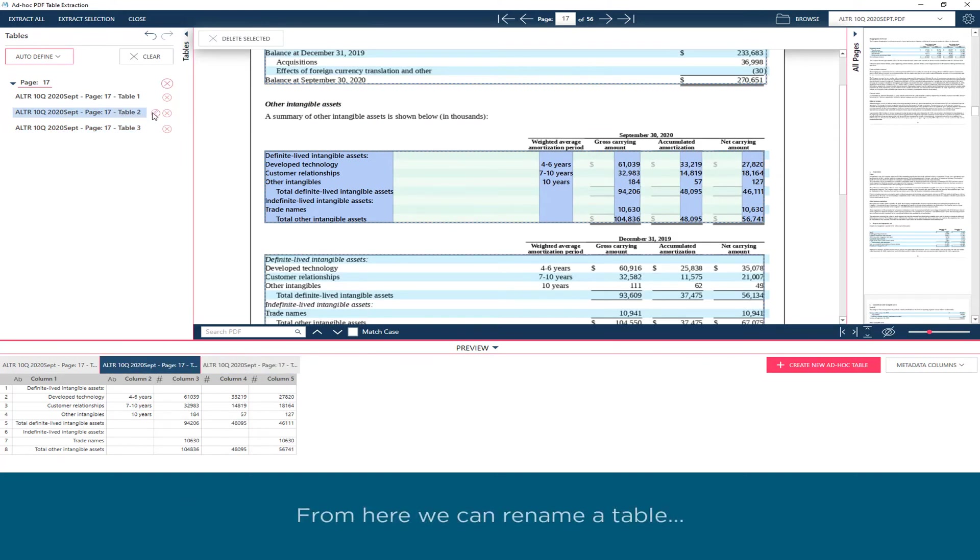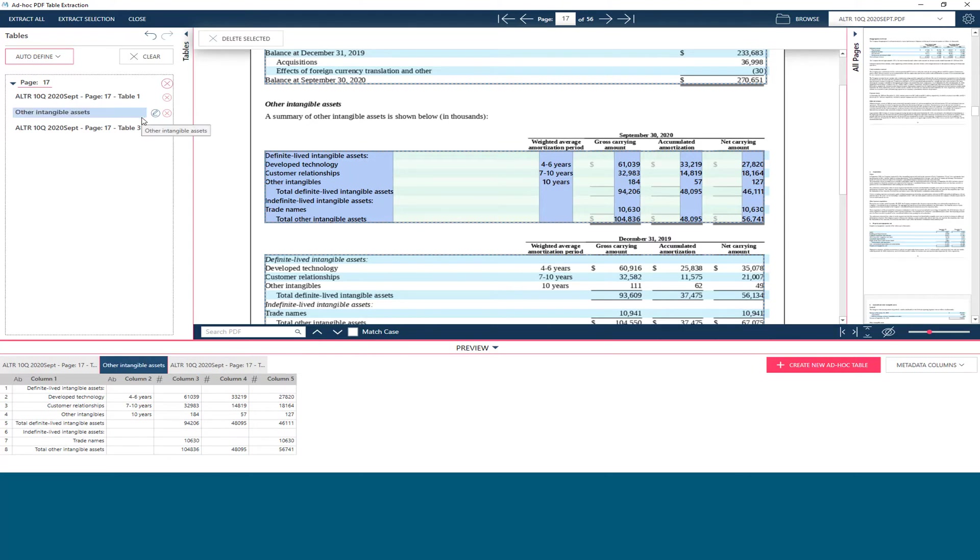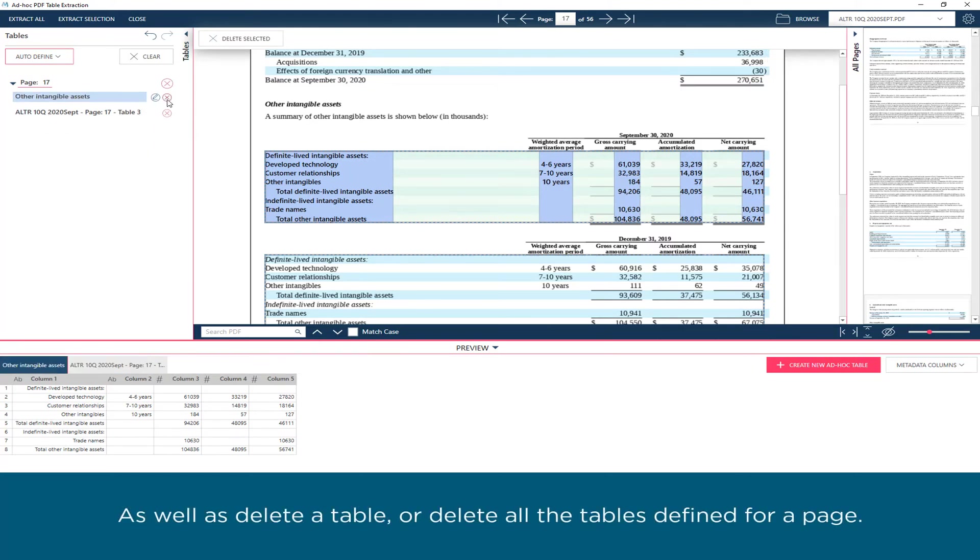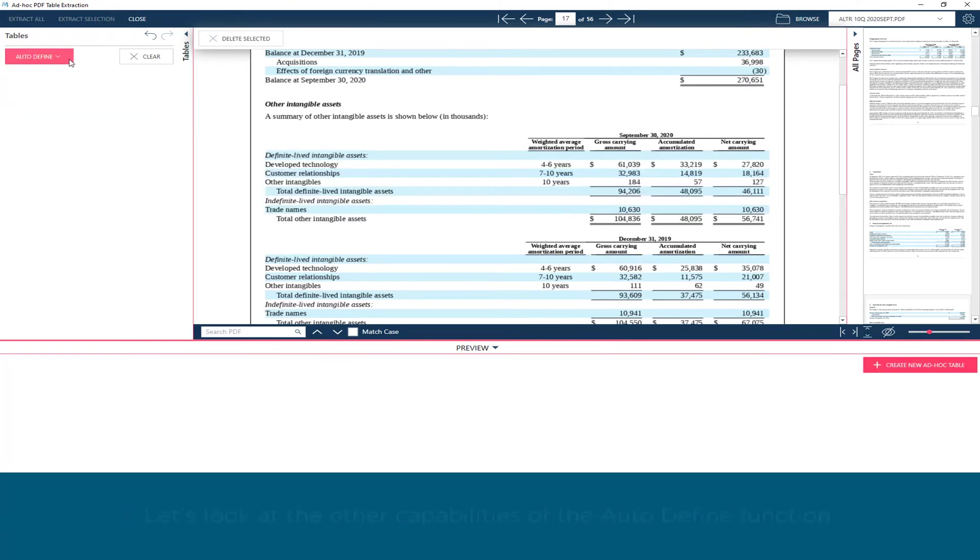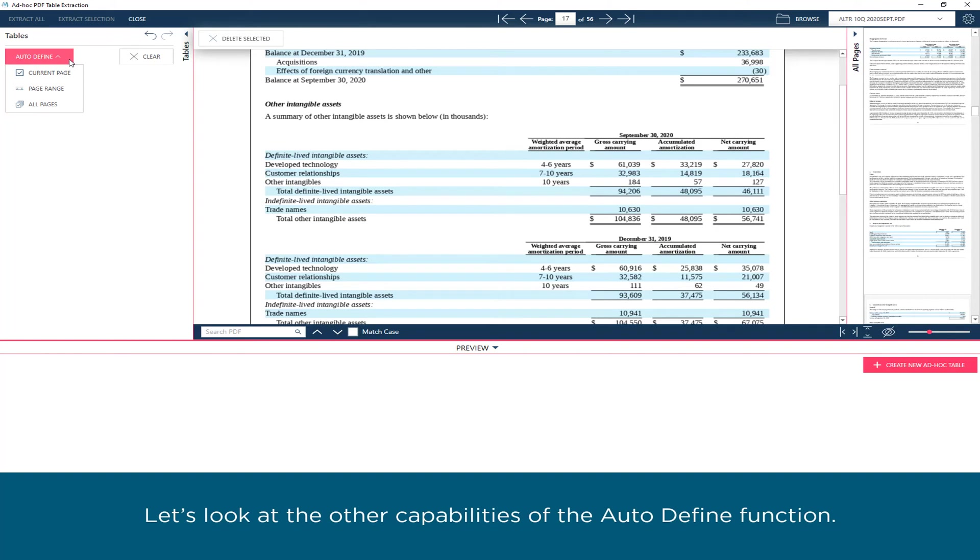From here, we can rename a table, as well as delete a table or delete all the tables defined for a page. Let's look at the other capabilities of the Autodefine function.